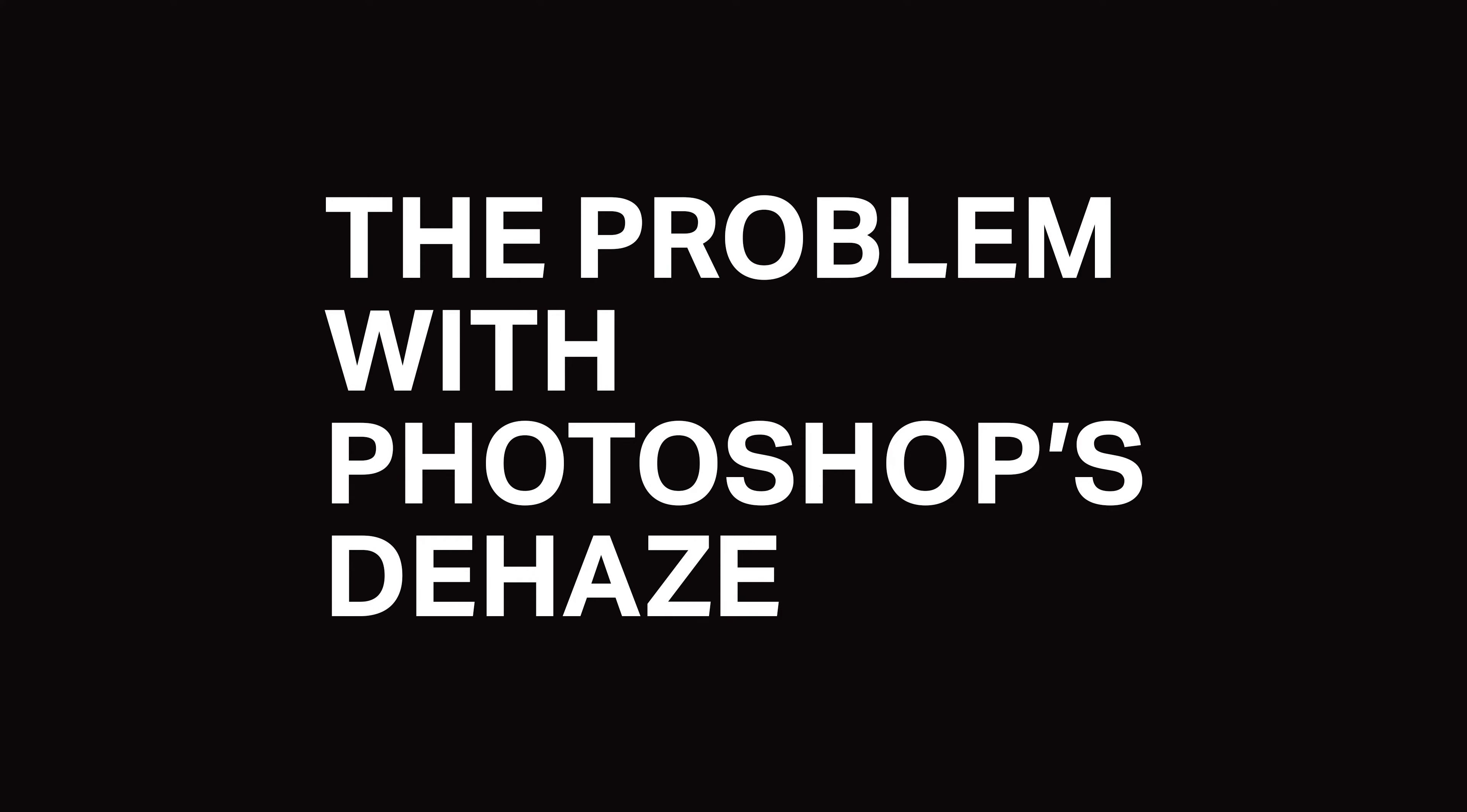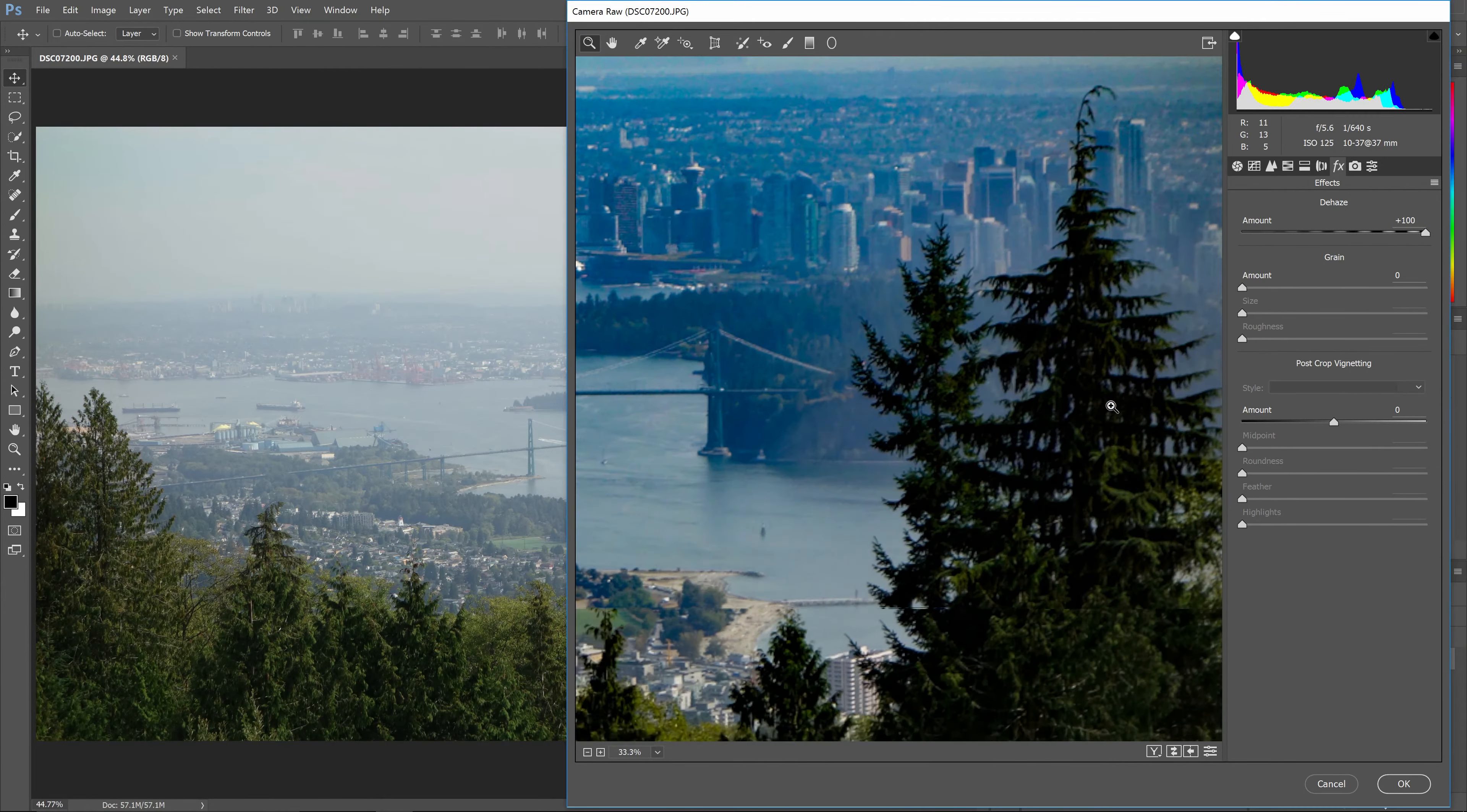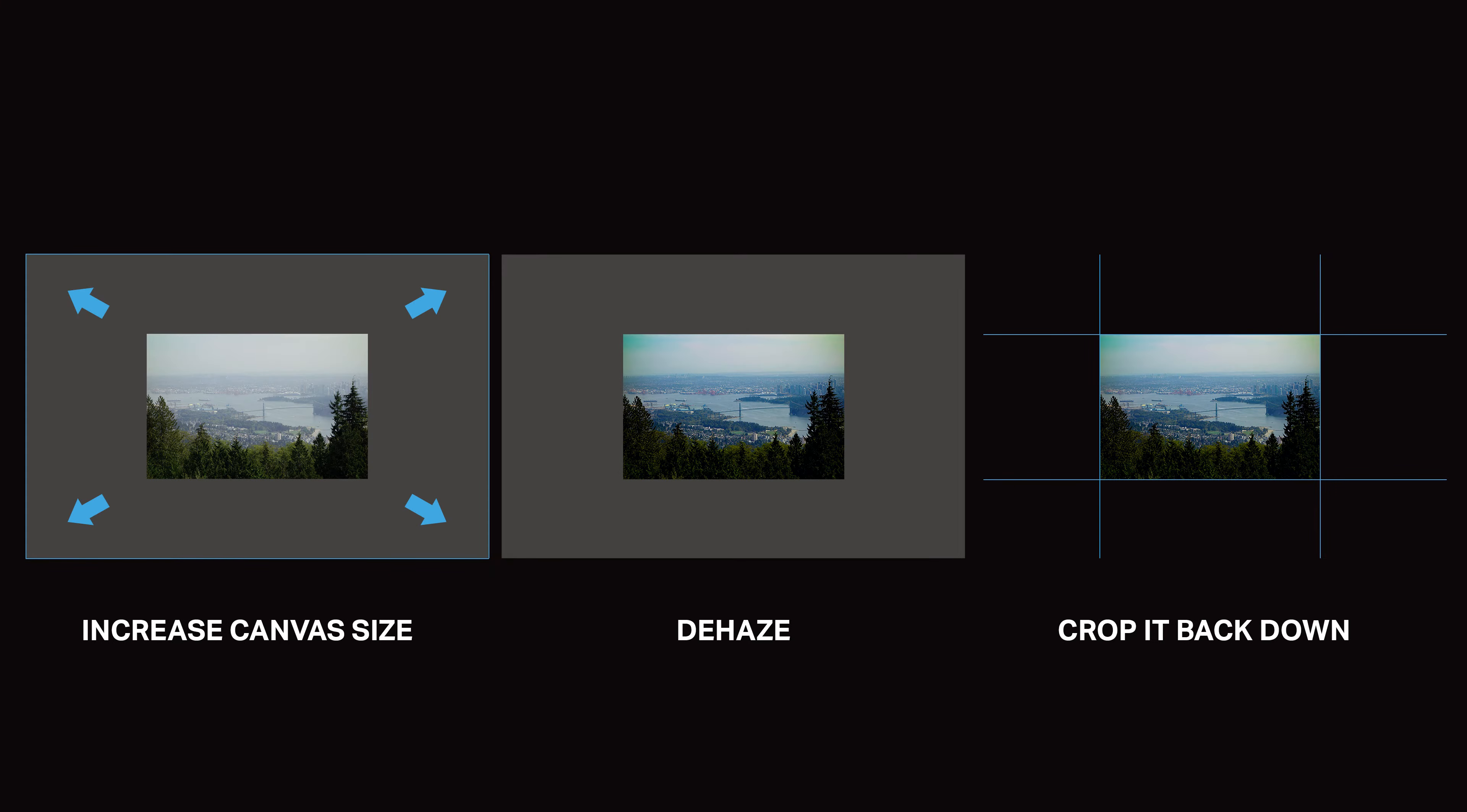The Dehaze tool is a great way to restore details in your photo. However, it can get quite aggressive with the feathering, which can create halos between the areas that are hazy and areas that aren't. In my recent Dehaze tutorial, I showed how you can trick Photoshop to give you better results by temporarily enlarging your document size.